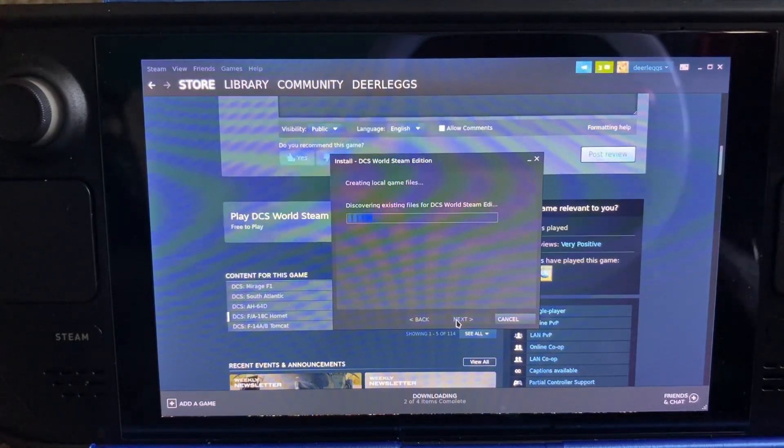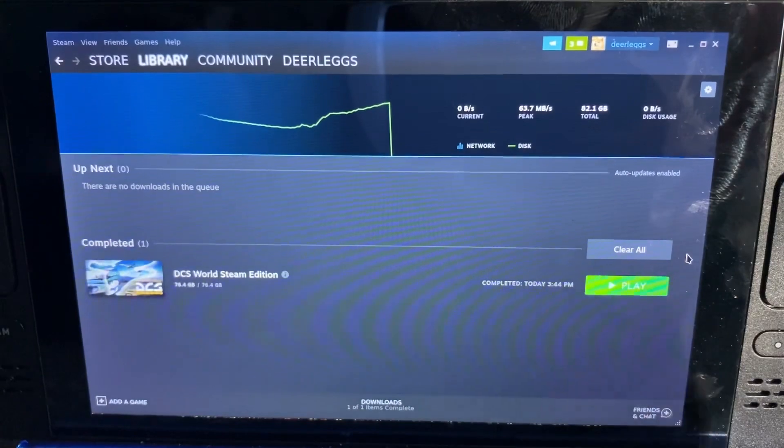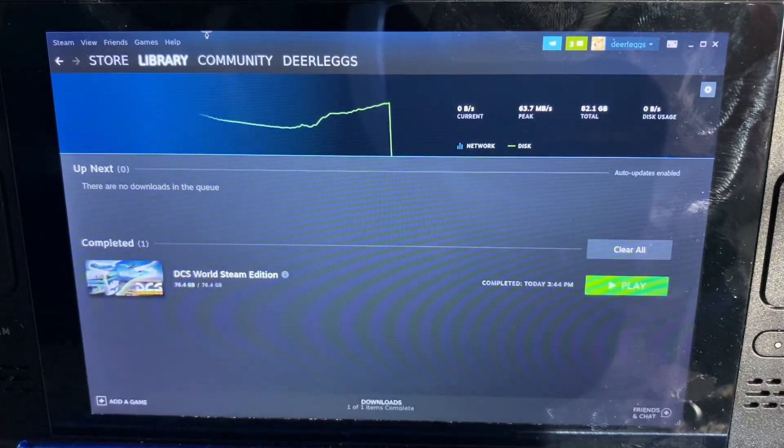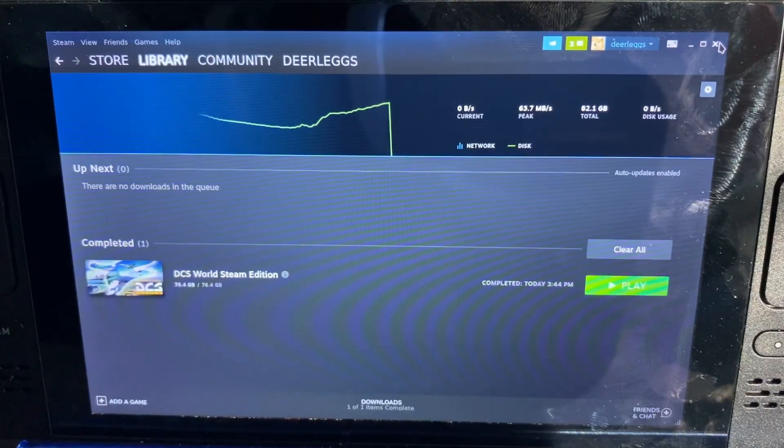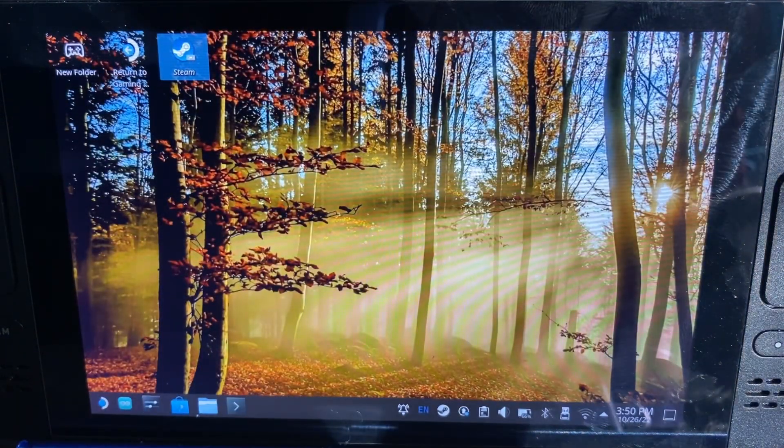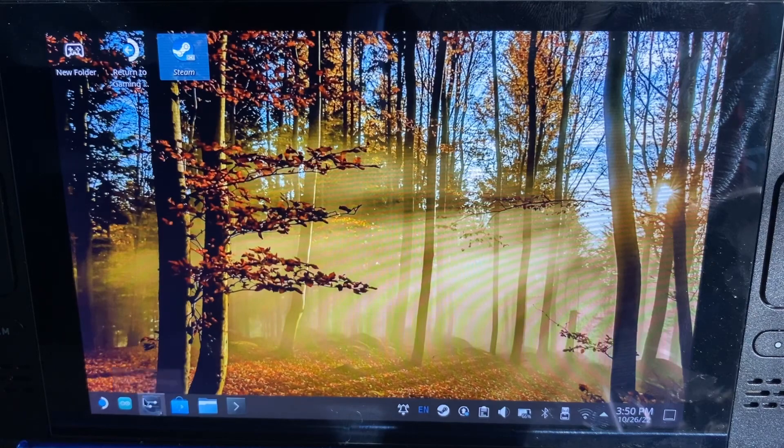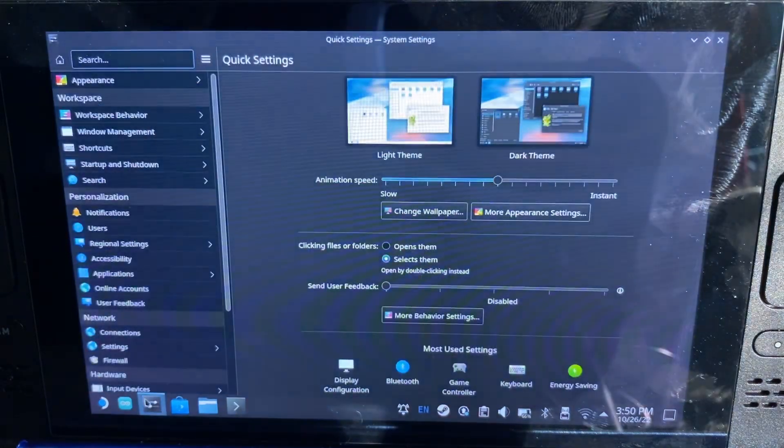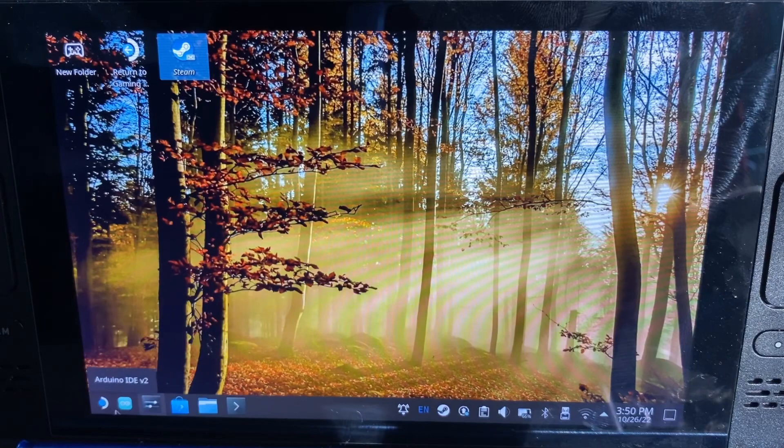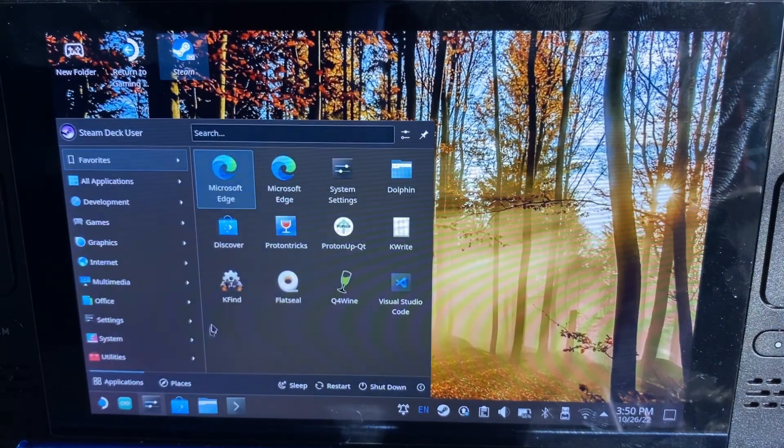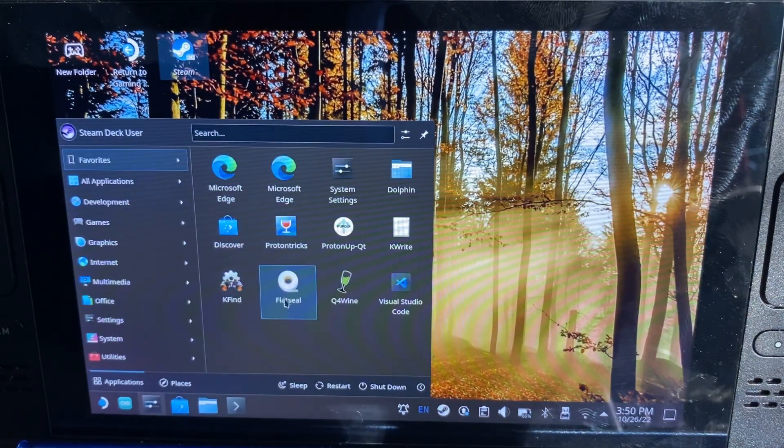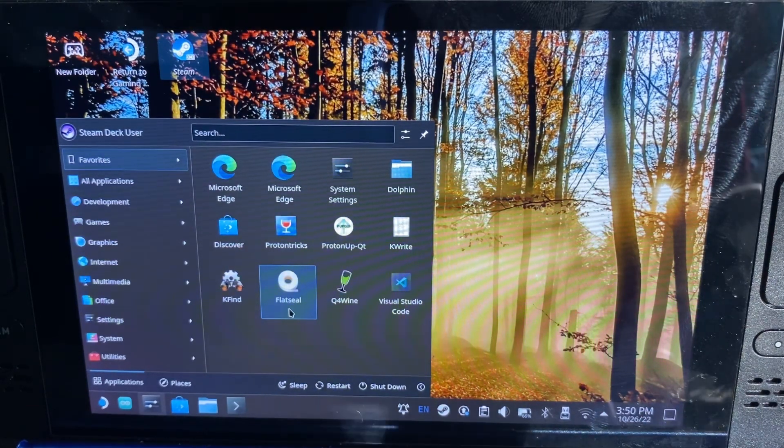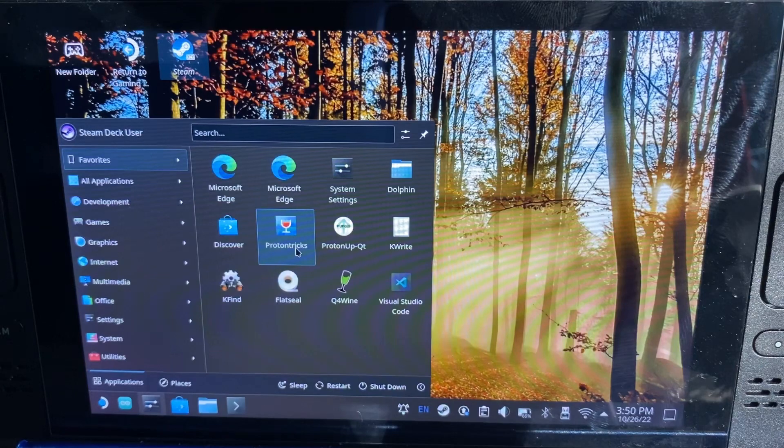Alright, that's done downloading. Now let's go and look at some of the stuff that we're going to need. It is the app launcher - you're going to need Flatseal, Proton Tricks, and Q4Wine.